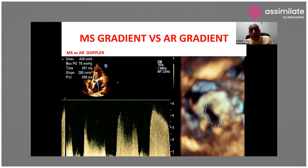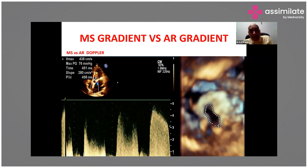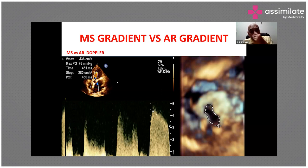When measuring mitral gradients by continuous wave Doppler, a very high velocity of 4.5 m/s — corresponding to approximately 80 mmHg — is not typically seen in mitral stenosis. In this case, aortic regurgitation is also present in diastole, and the Doppler is inadvertently recording the AR jet rather than the MS gradient. You must be careful not to interrogate aortic regurgitation when attempting to measure mitral valve gradients.